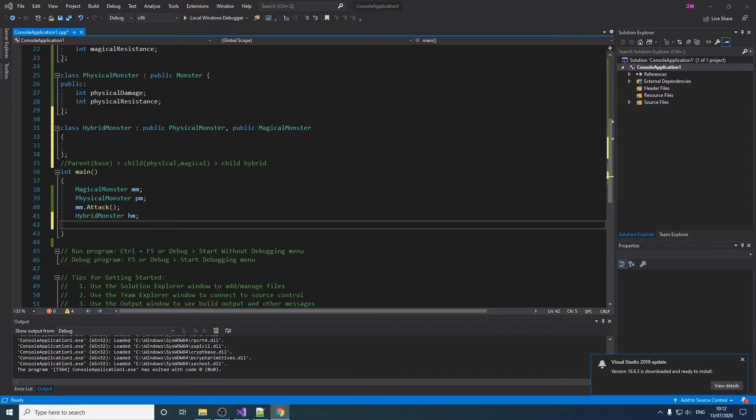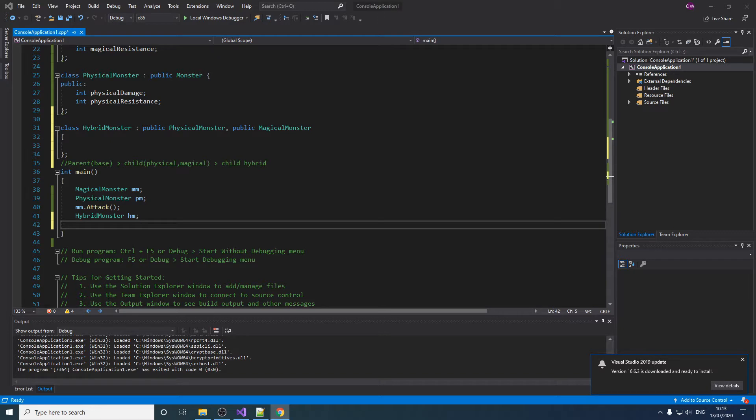Hello, in this video I'll cover polymorphism. Polymorphism is a means of having many forms.